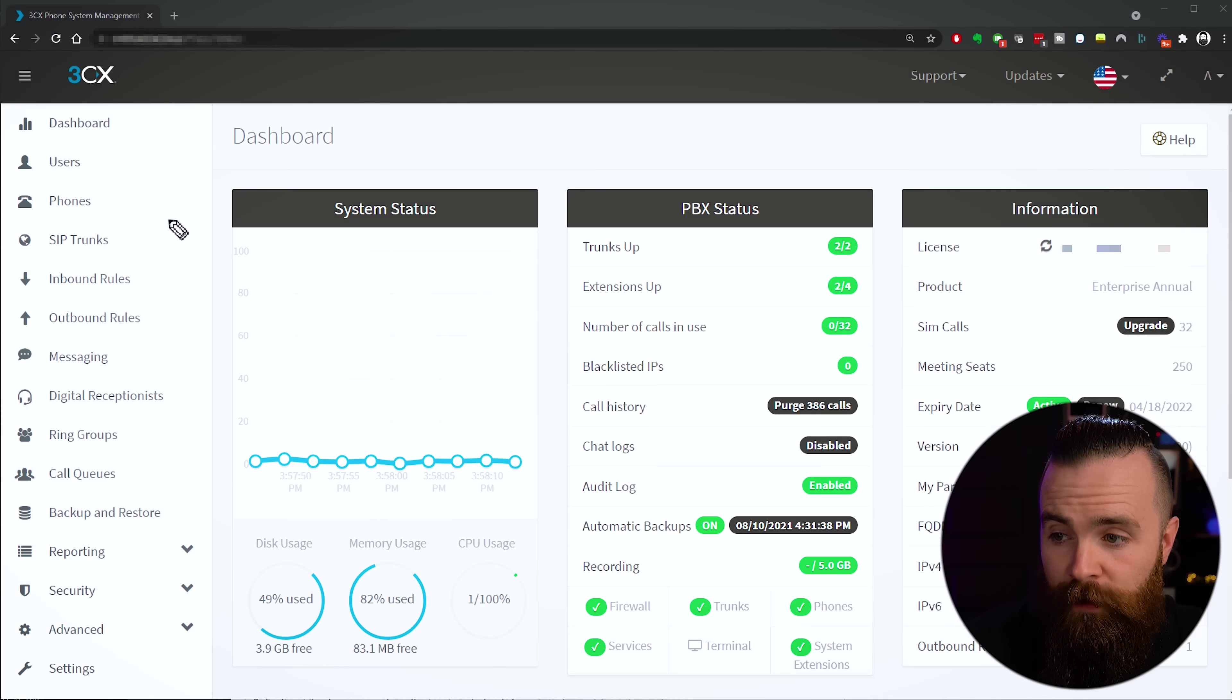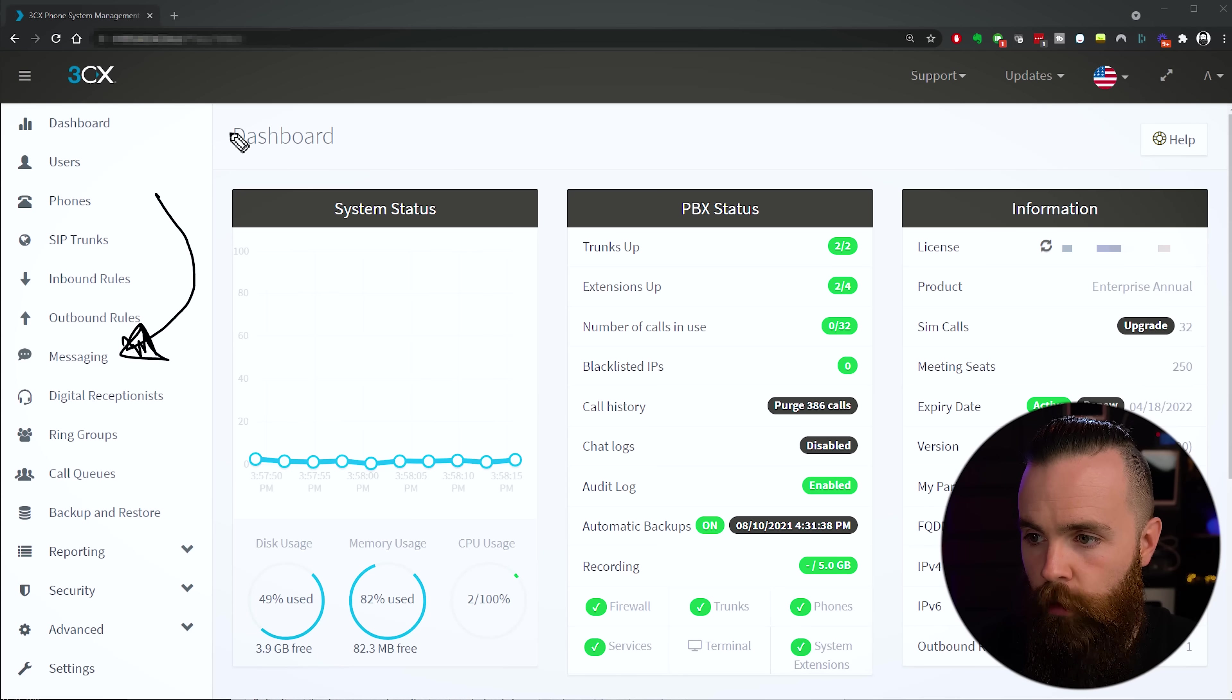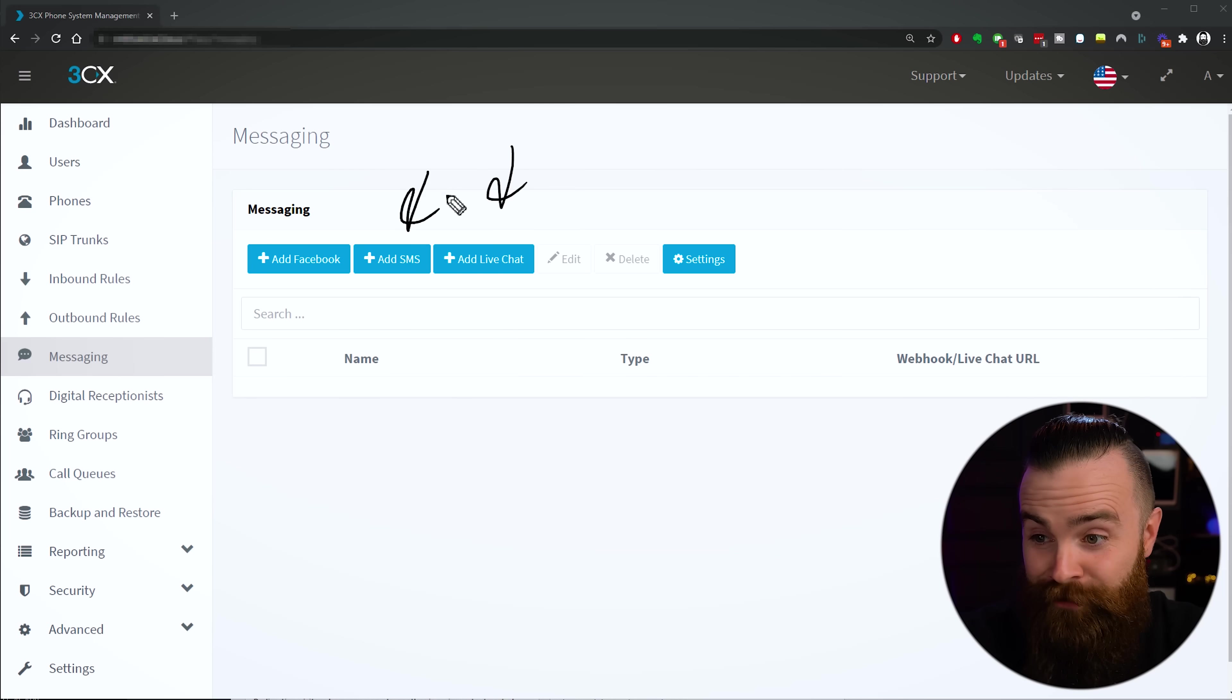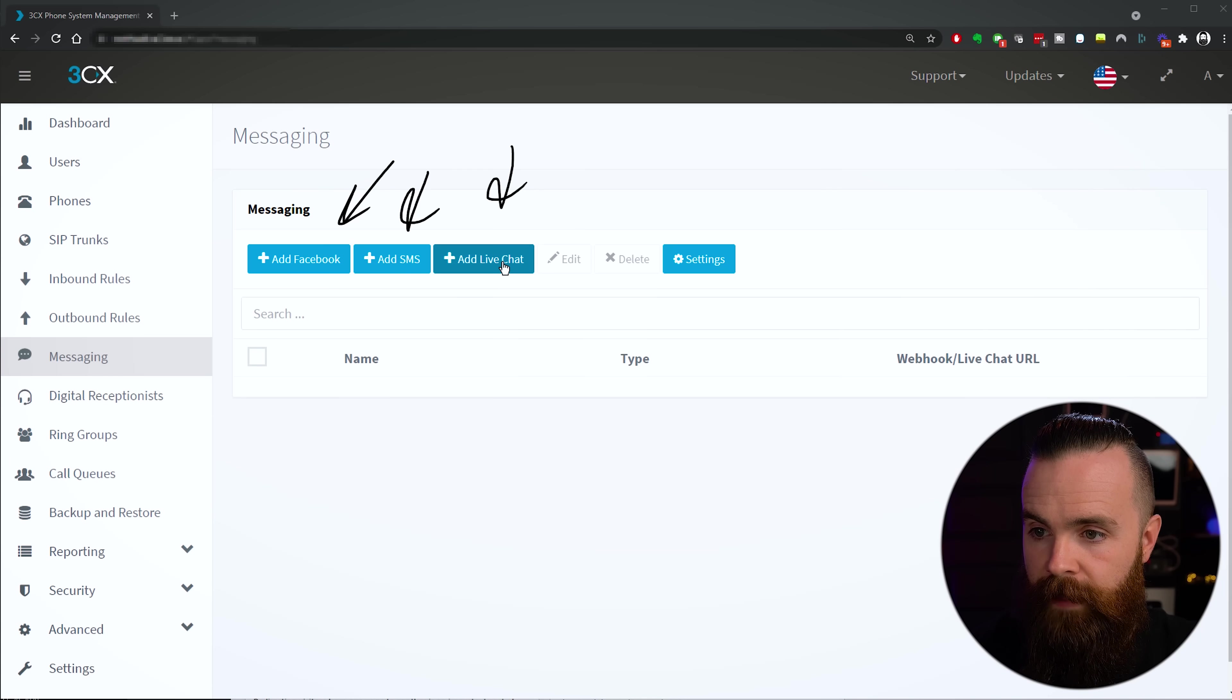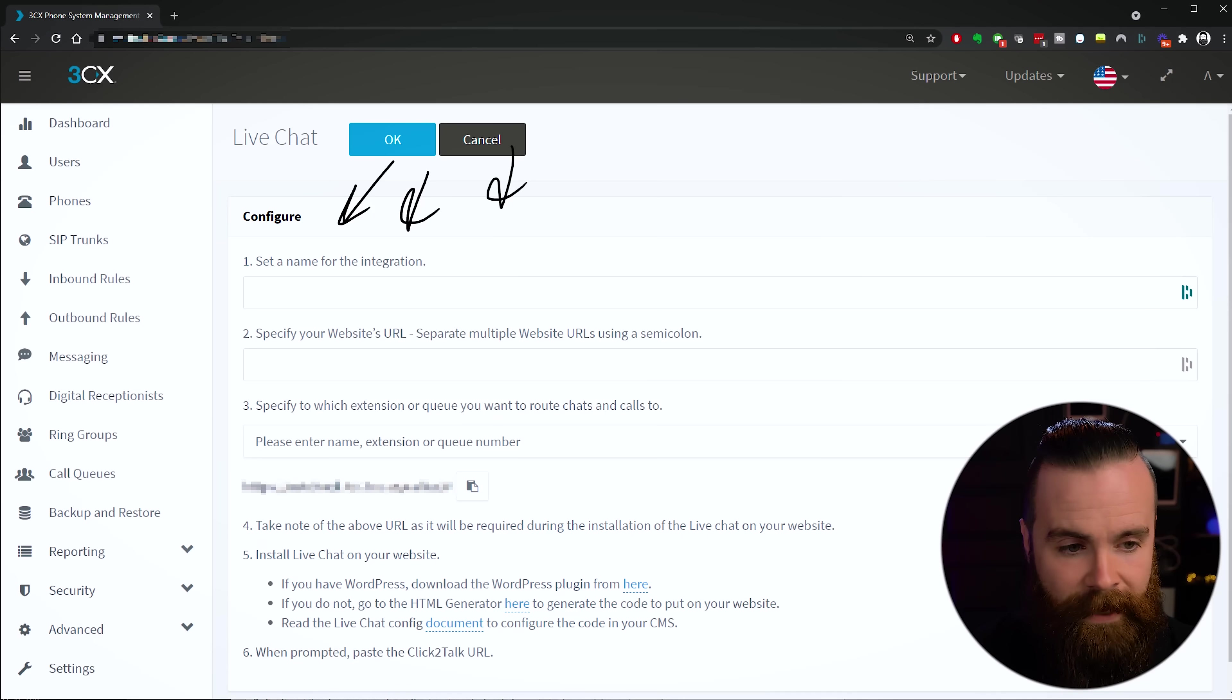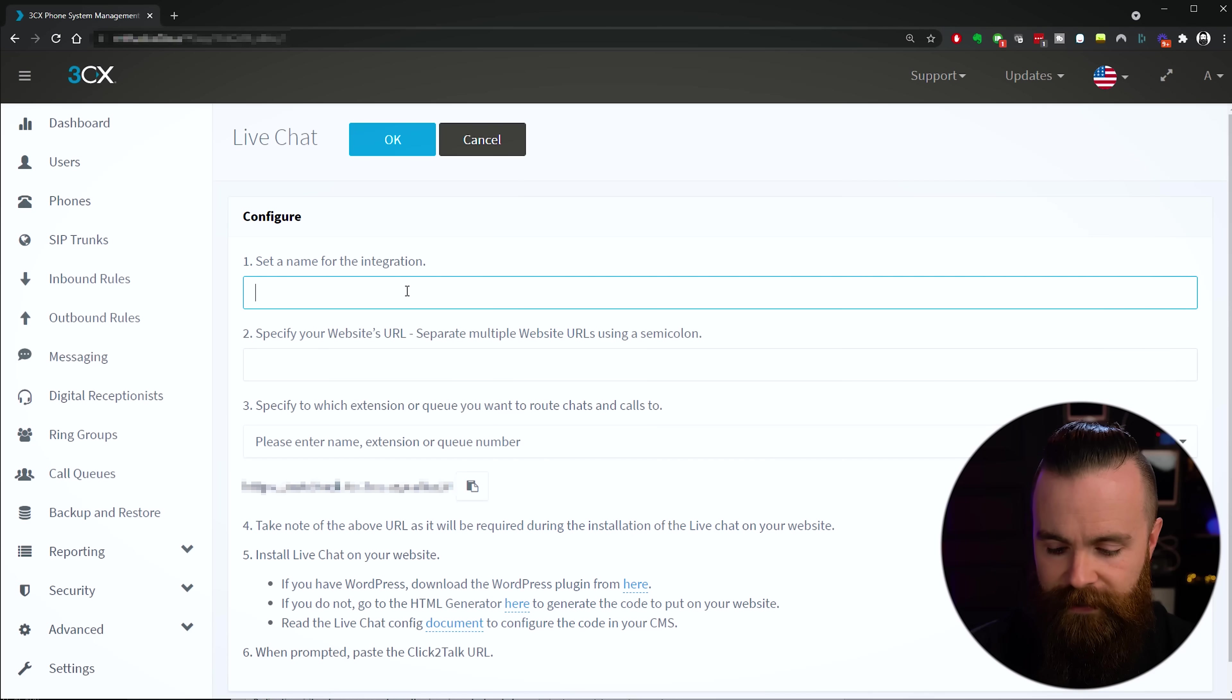First let's get logged into our phone system by going to our 3CX management console and get logged in. The first place we want to go is down here on the left to Messaging. Go ahead and click on that. I love it when menus are kind of self-explanatory. We can add live chat, add SMS, or add Facebook. We're going to start with adding live chat. Let's go ahead and click on that and we'll do this before we set it up on our website.